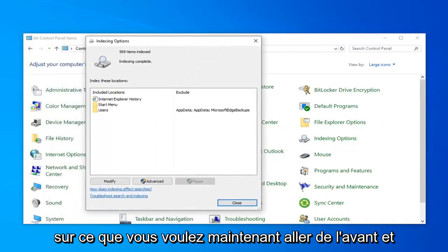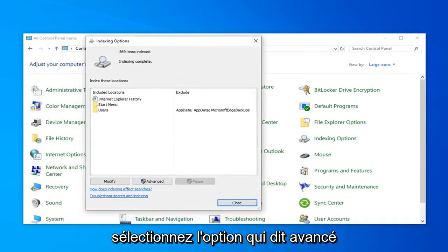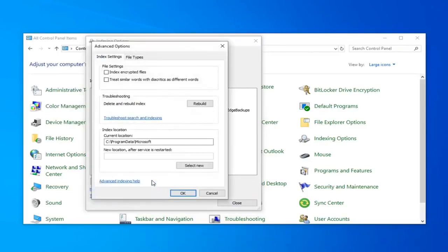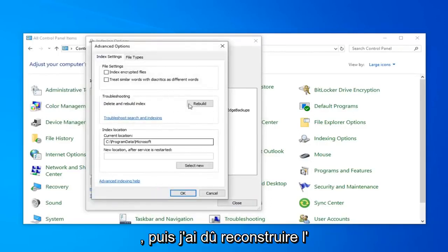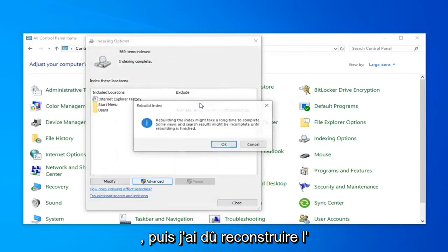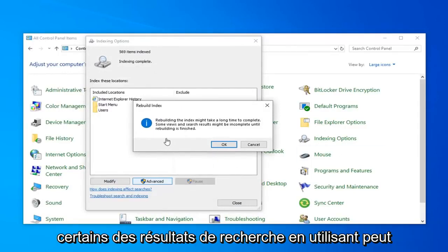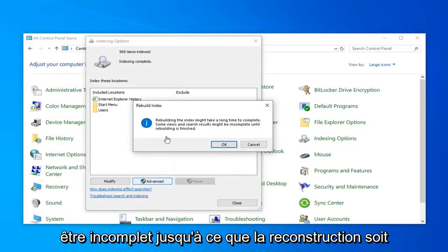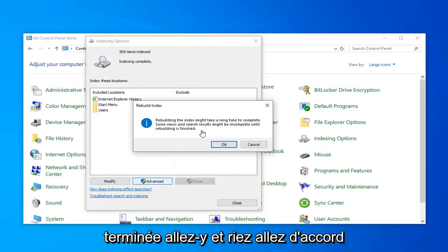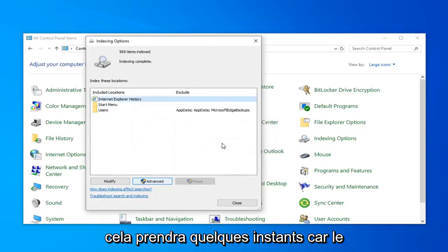Now you want to go ahead and select the option that says Advanced. And then select Rebuild. Rebuilding the index might take a long time to complete. Some views and search results might be incomplete until rebuilding is finished. Go ahead and left-click on OK.